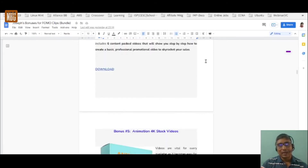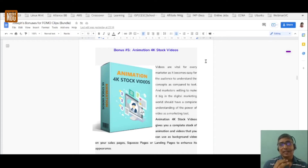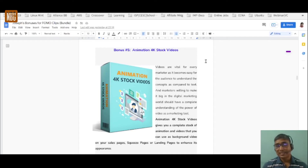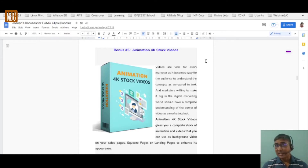Bonus number five is 4,000 stock animation videos — a complete stock of animations and videos you can use as background videos on your sales page, squeeze page, or landing page to enhance its appearance. Video grabs attention, and with FOMO clips you engage them exactly where you want them to click — a killer combination.